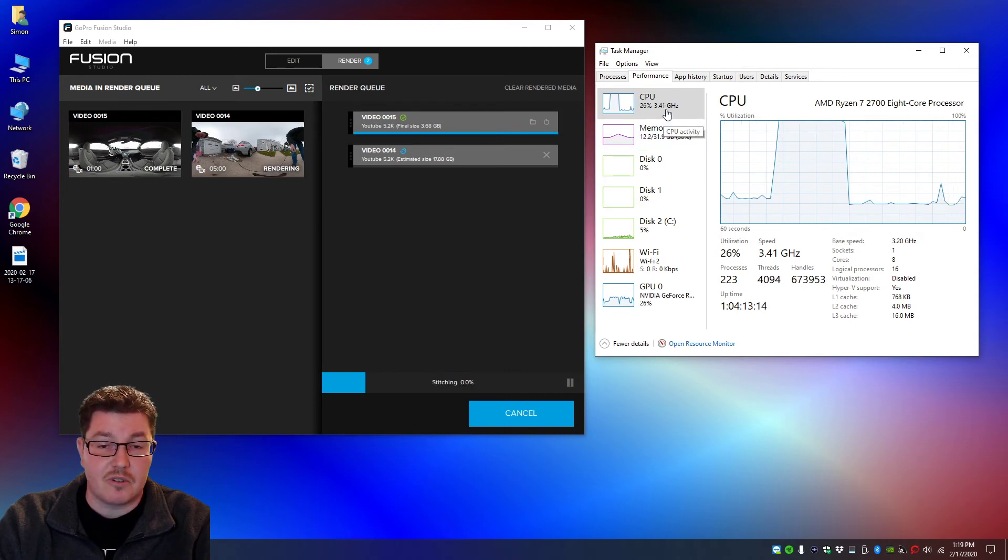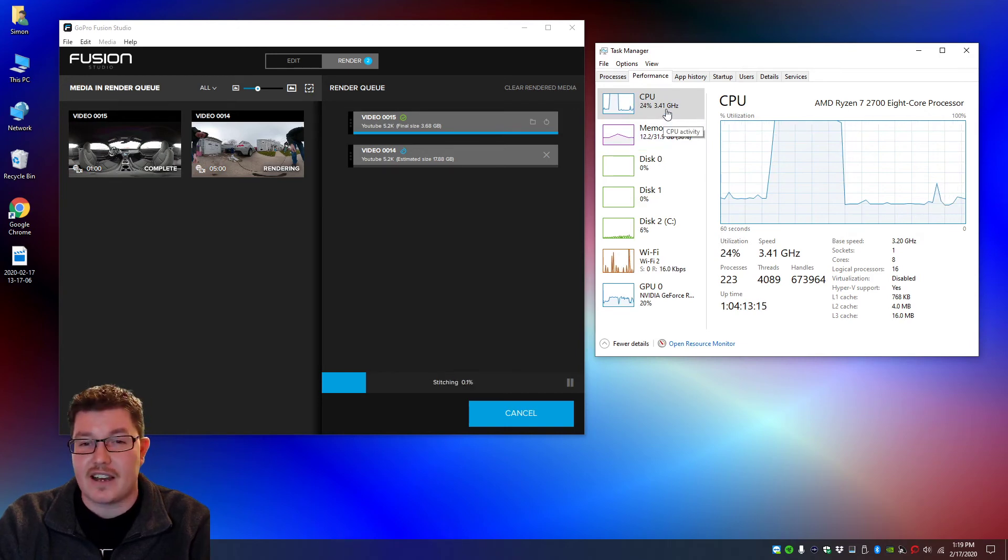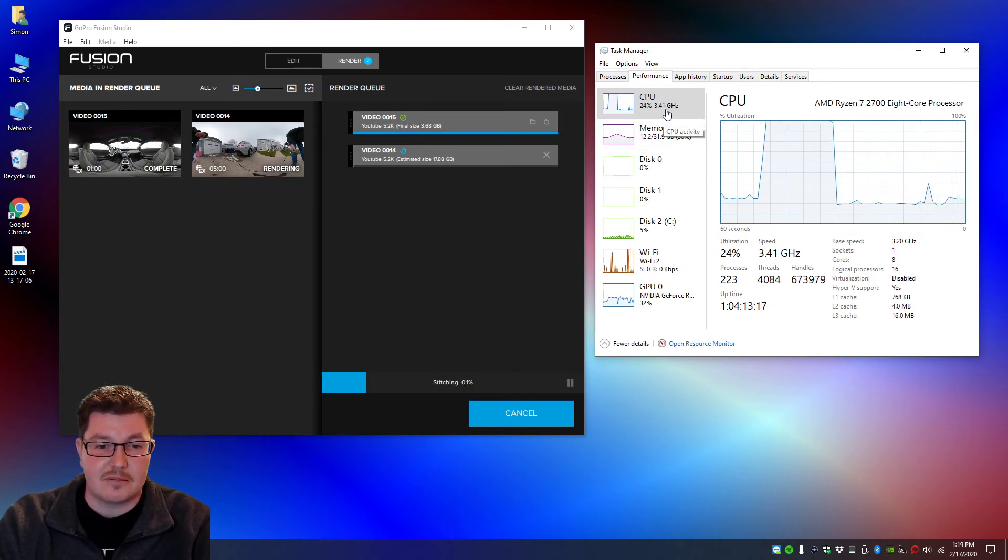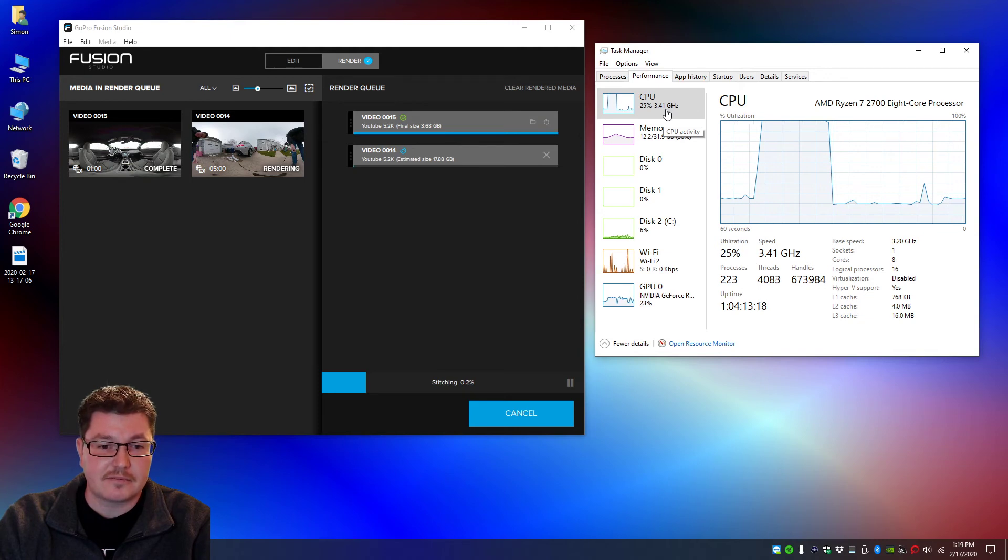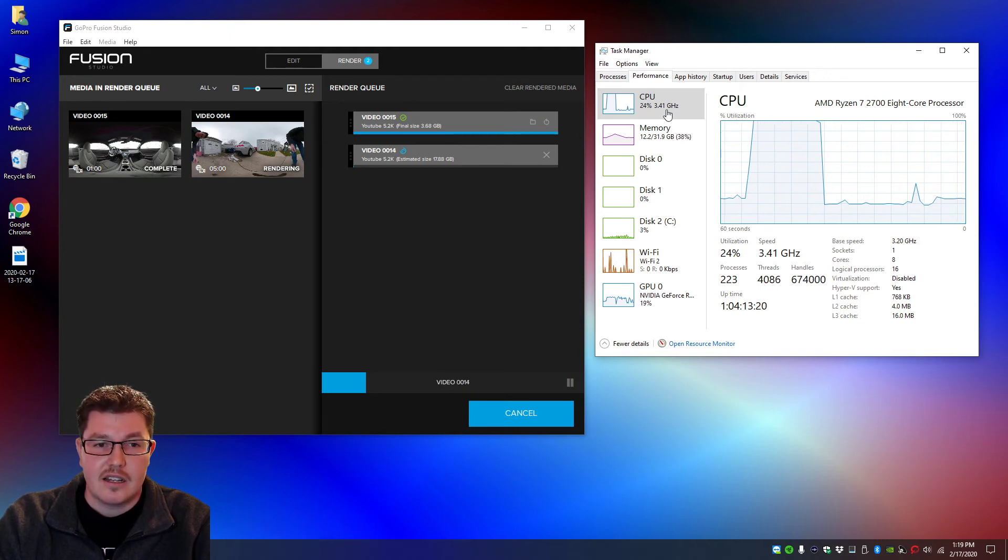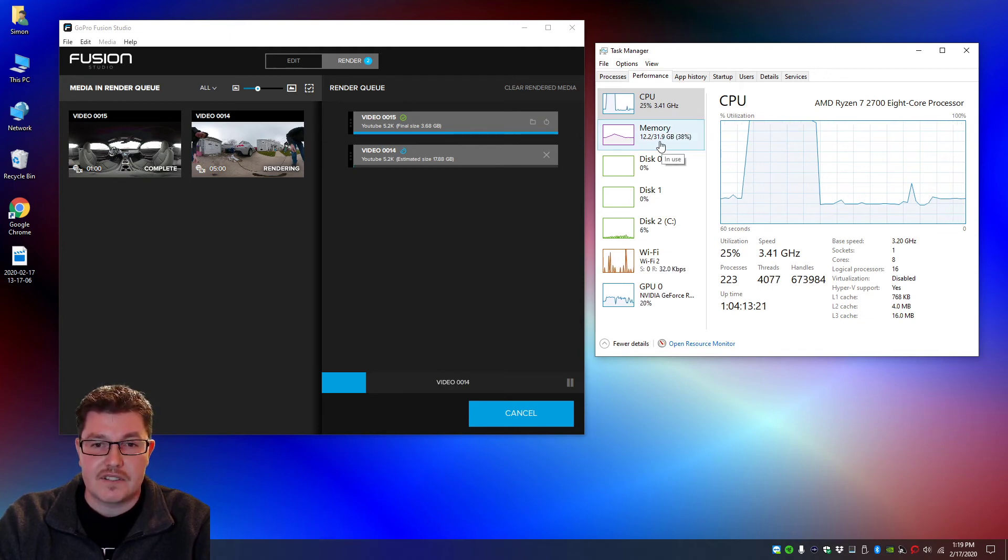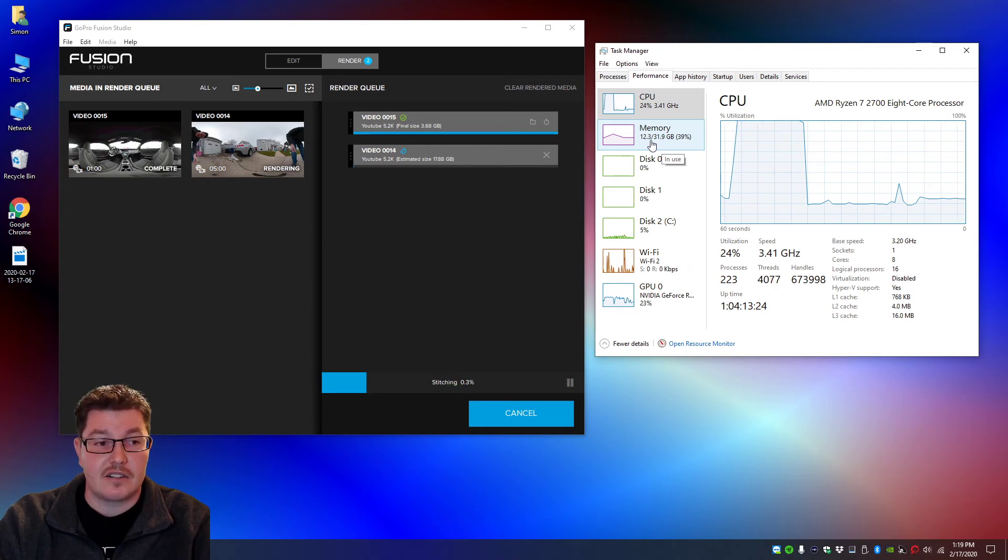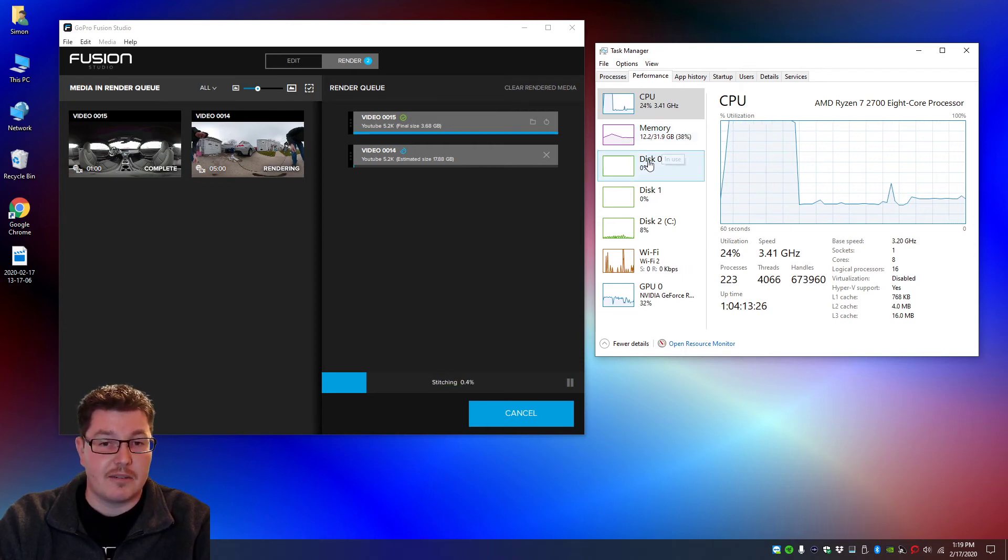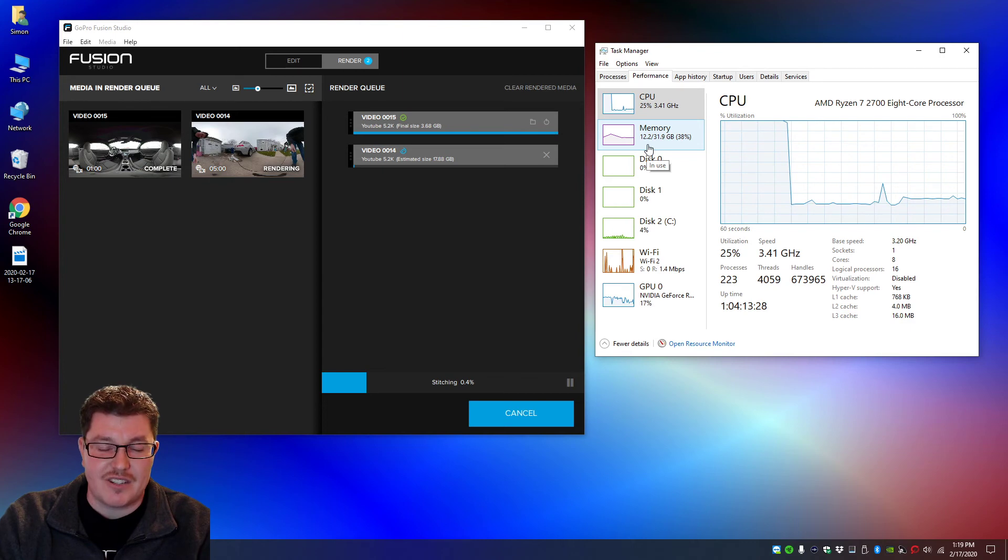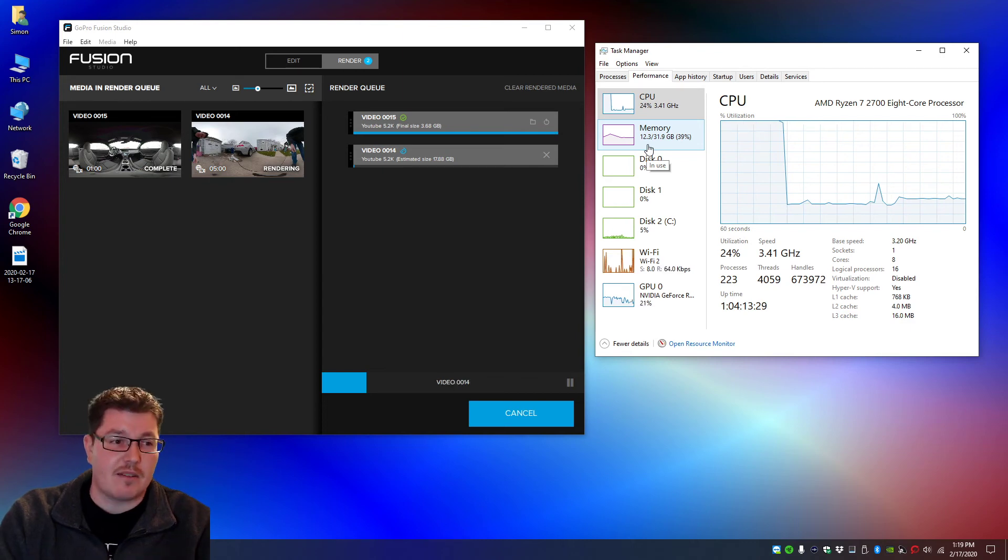I'm only going to use 25 to 26 percent now. What this is going to do is drop my RAM back down to standard normal usage for my computer and you won't have any problems.